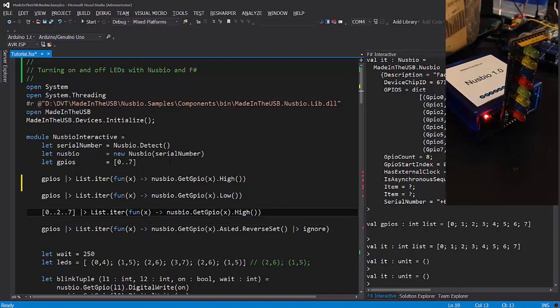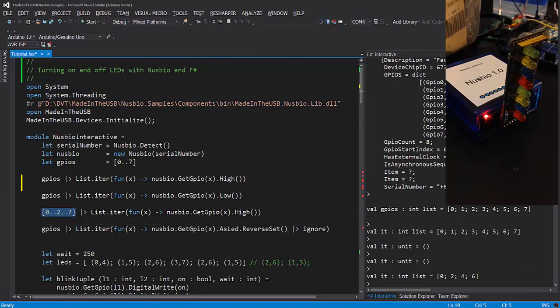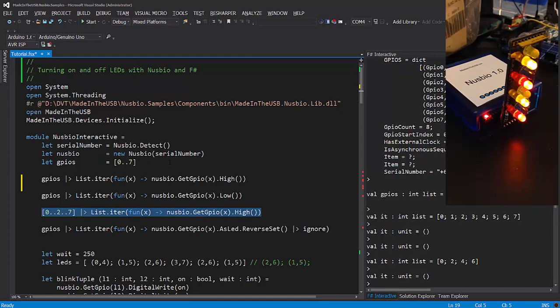Here is the syntax to generate a list of integers from 0 to 7, but increment by 2. This will allow me to access only the GPIO 0, 2, 4, and 6. And now I'm going to turn those LEDs on.